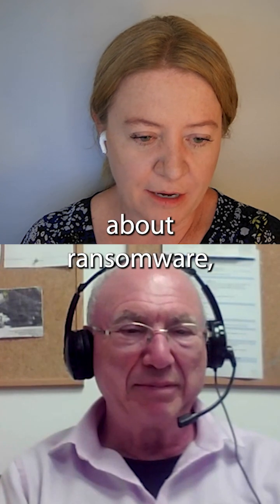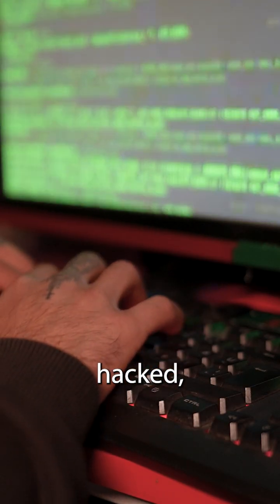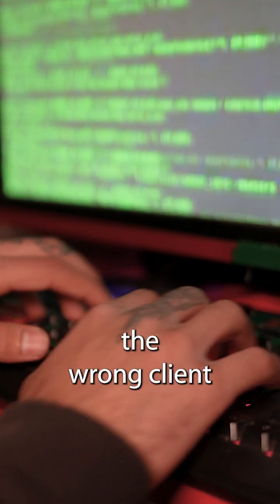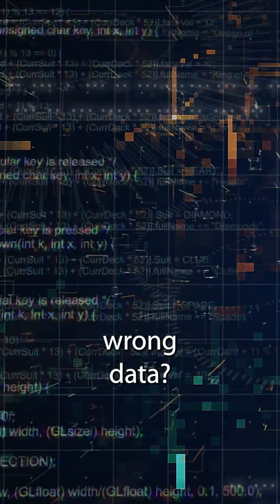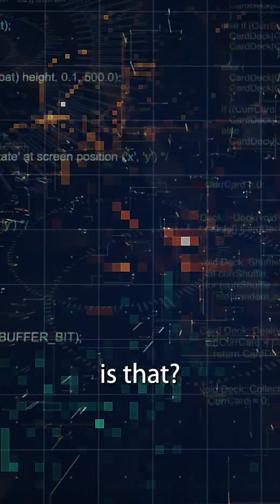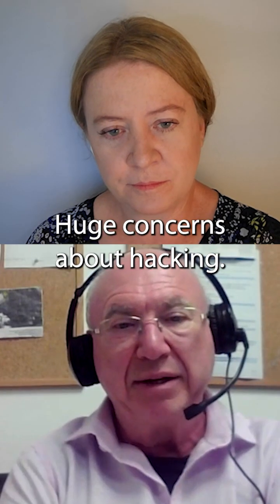Are you concerned about ransomware, getting hacked, about the wrong client having access to the wrong data? How big of a concern is that? Huge concerns about hacking.